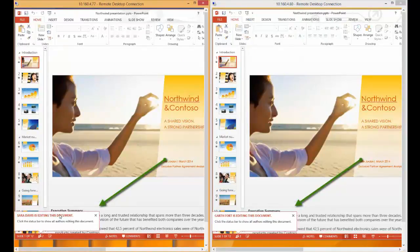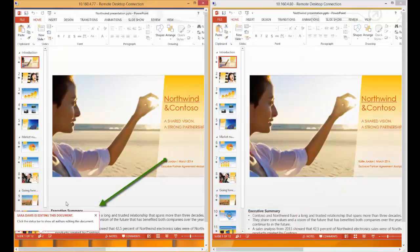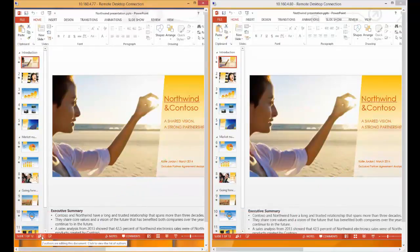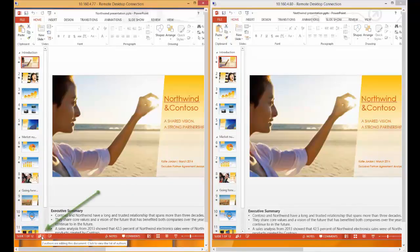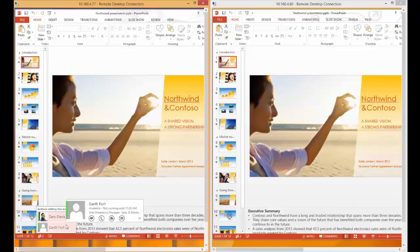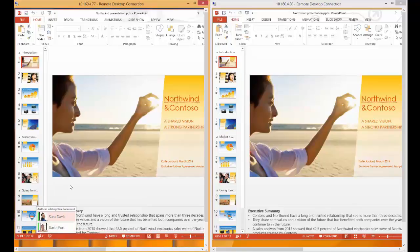As you can see, both users are notified that another user is editing the presentation. We can also view who the other editors are in the presentation by clicking on the authors editing this document icon in the status bar. This will show us that both Sarah Davis and Garth Fort are working on this document.